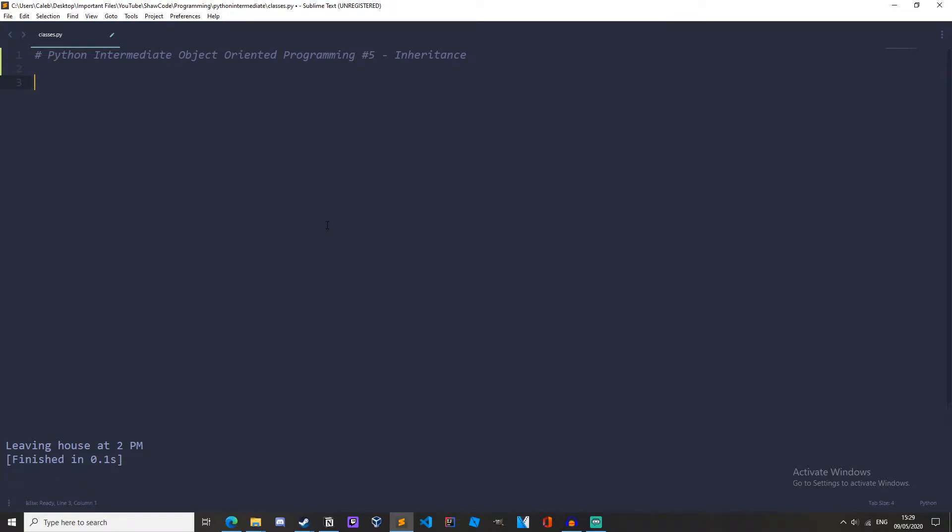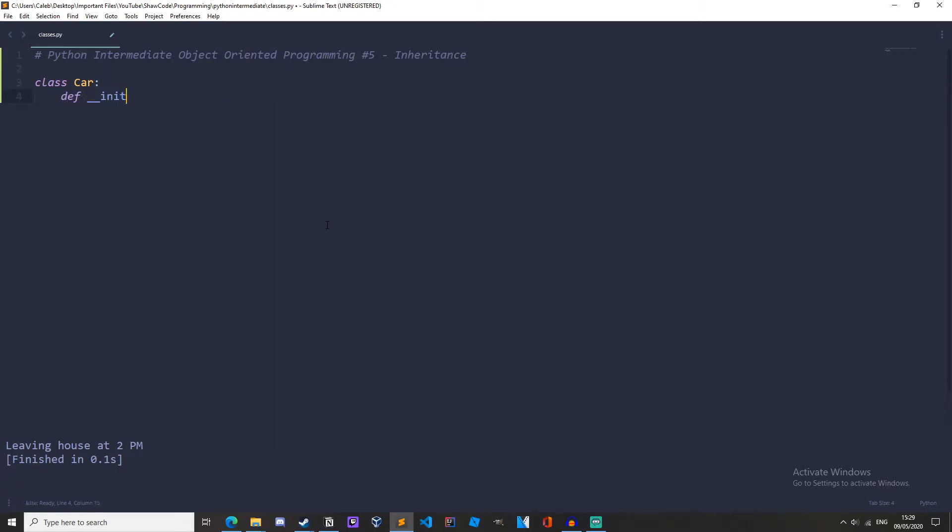So I'm in a new Python file. I'm using sublime text. I'm going to create a class called Car. So class Car. Now let's just create an init method. And we are going to have wheels, doors, and an engine.